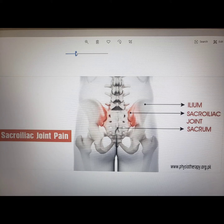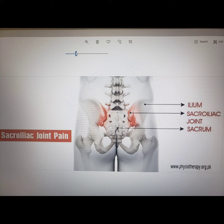The sacroiliac joint is formed by the articulation between the pelvis at the ilium and the spine at the sacrum. While there isn't a tremendous amount of movement available in this joint, the movement that we do receive here is vital in movements like walking, and certainly in more expressive motions like running, jumping, and squatting.